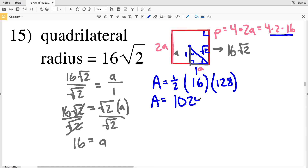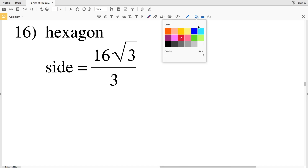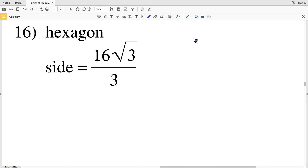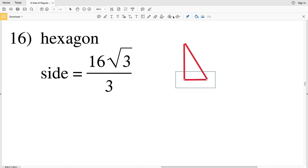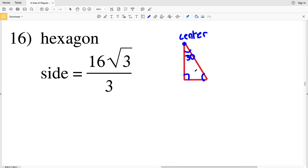So A equals one half times 16 times 128, giving us 1024. That is our area for number 15: 1024 units squared. For number 16 we have a hexagon. The center point is the vertex of the 30-degree angle, so this angle is 30 degrees and this angle is 60 degrees.